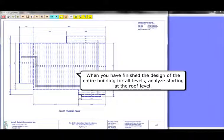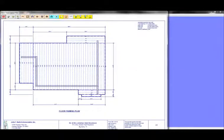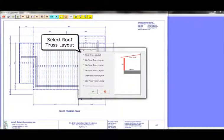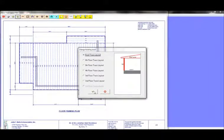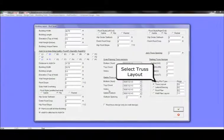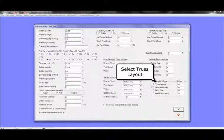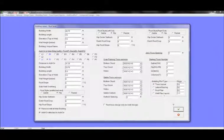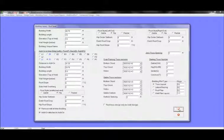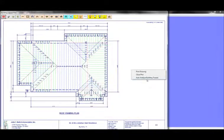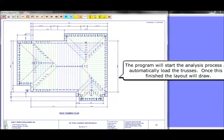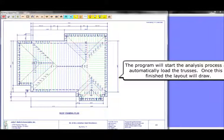When you have finished the design of the entire building for all levels, analyze starting at the roof level. Select the roof trusses. Select truss layout. Right-click the mouse and select Auto Analysis. The program will start the analysis process and automatically load the trusses. Once this is finished, the layout will draw.